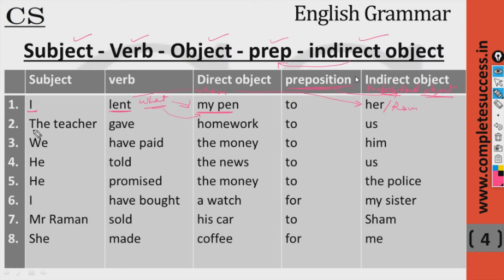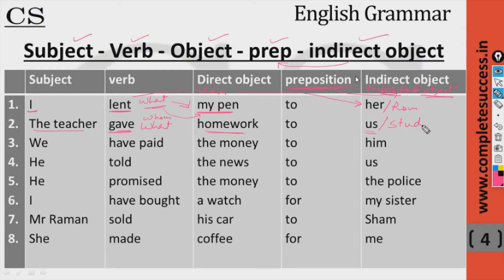The teacher gave homework — to whom? — to us, or to students. We have paid — what? — the money — to whom? — to him. 'Him' is the indirect object.